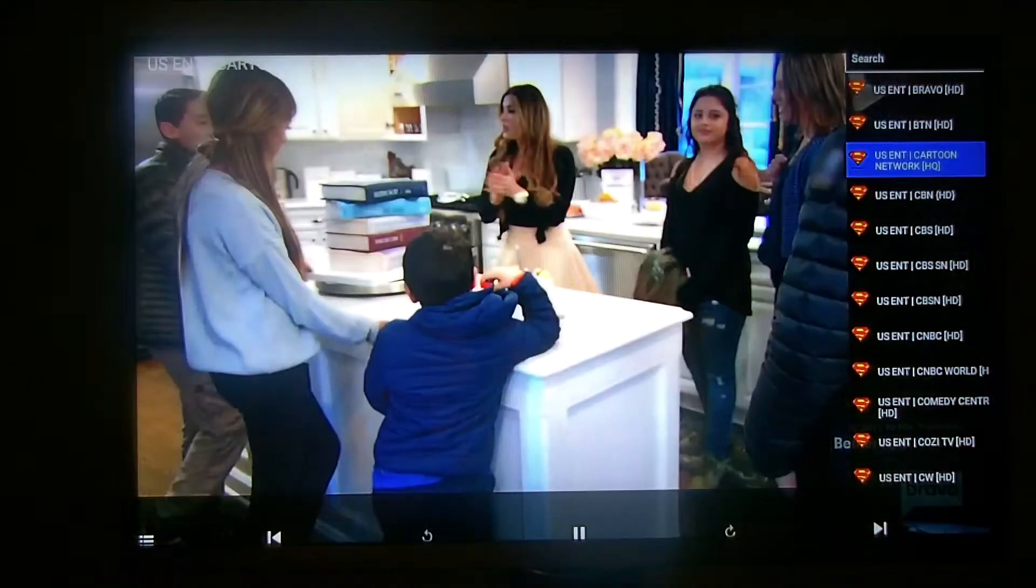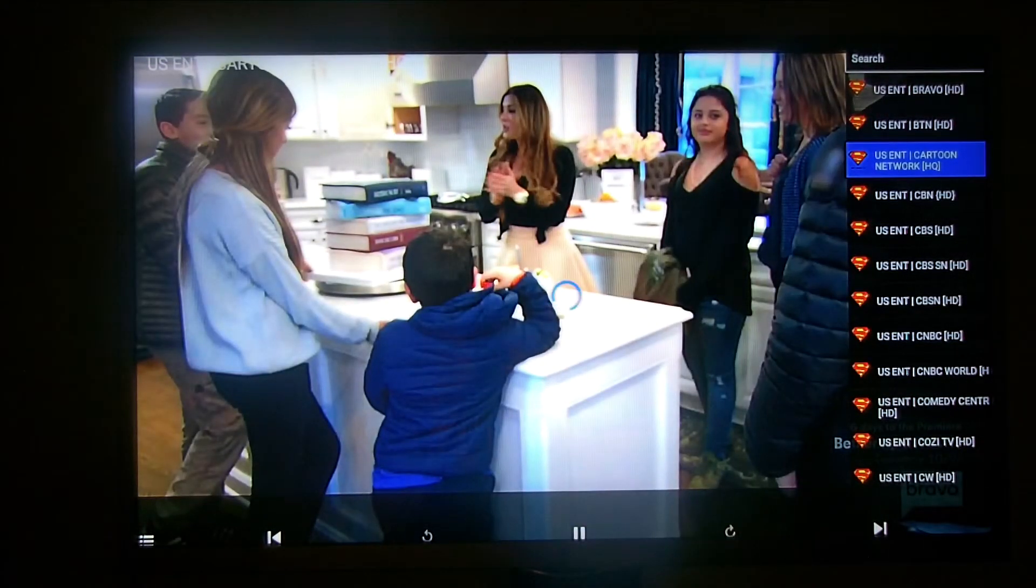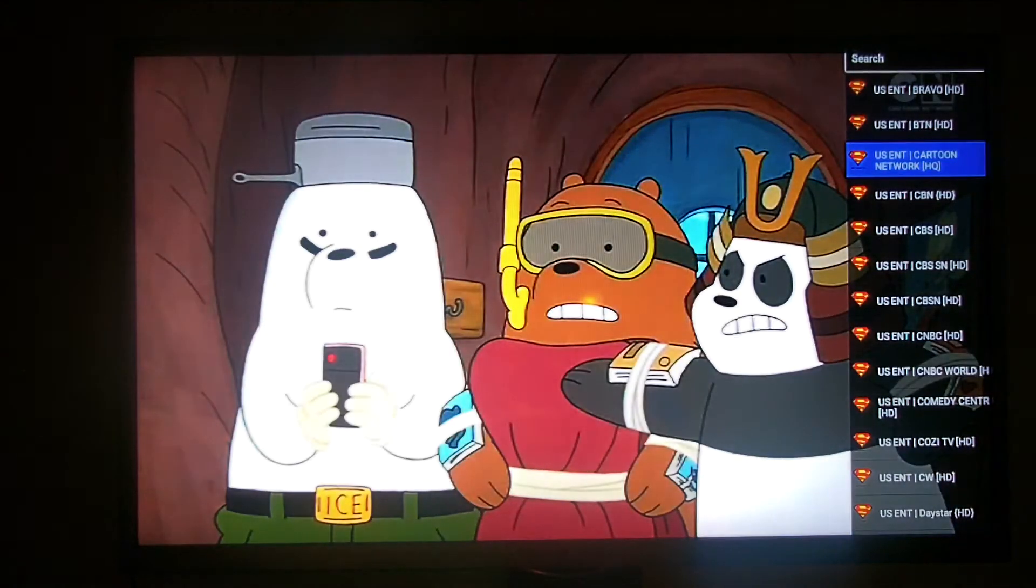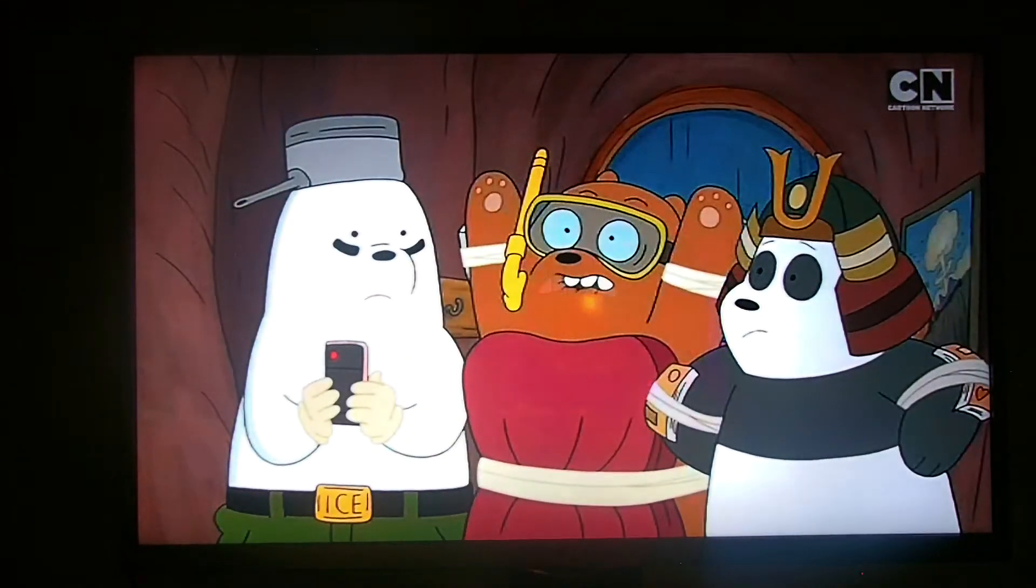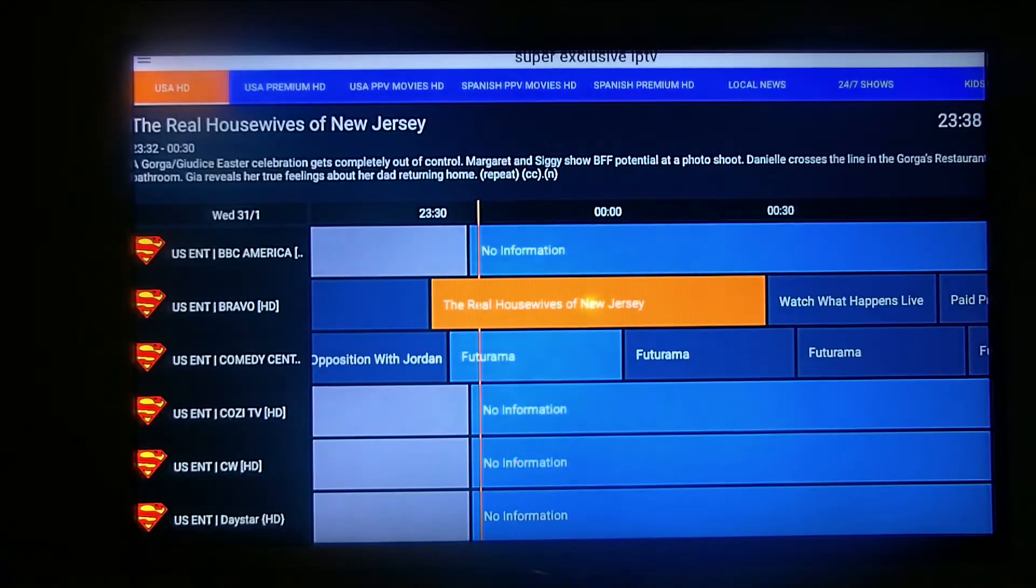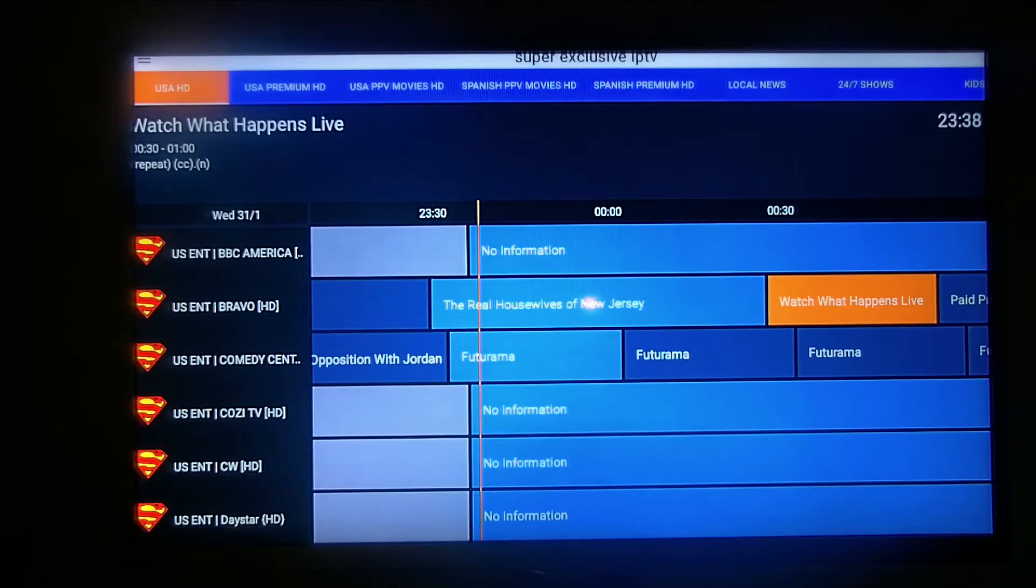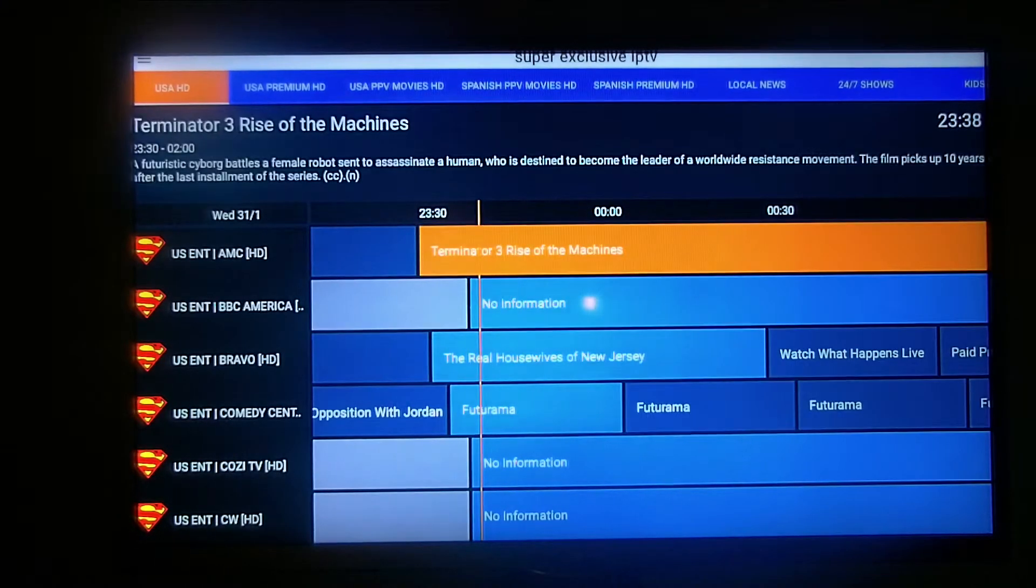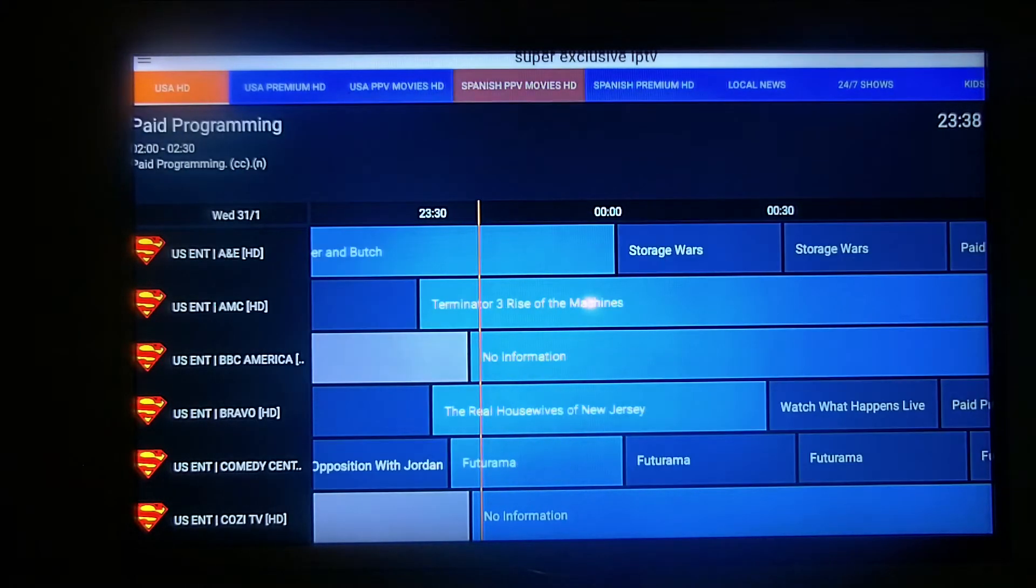Let's go to US Cartoons. So the channel will change and you can actually see the cartoons. That's how that works. Now let's go ahead and move on. Now we got a US Premium section.